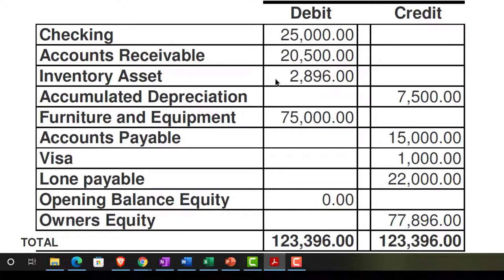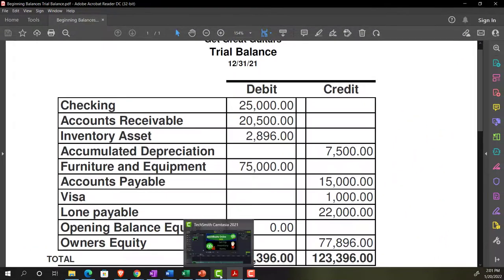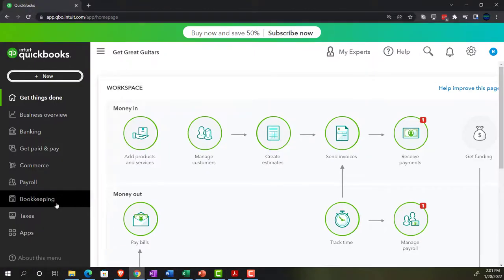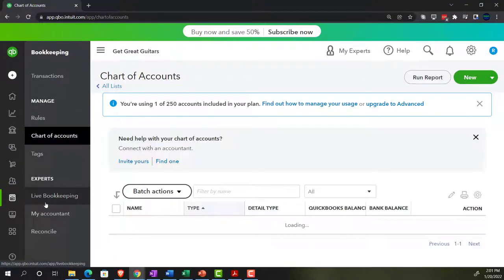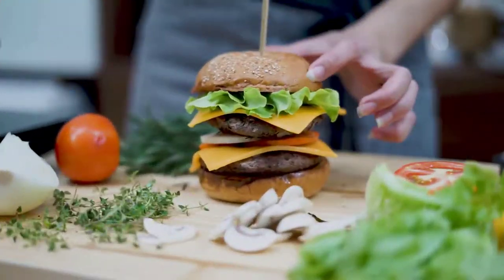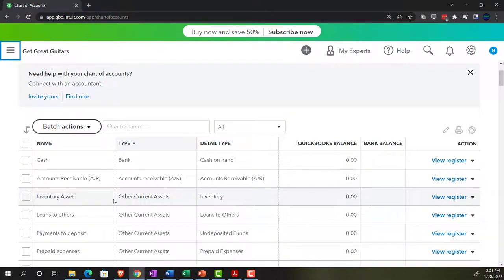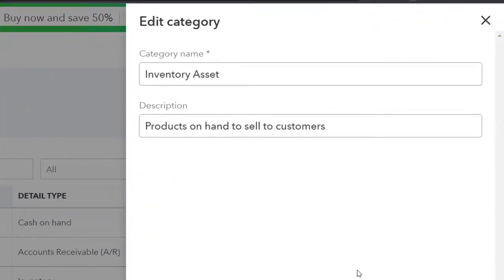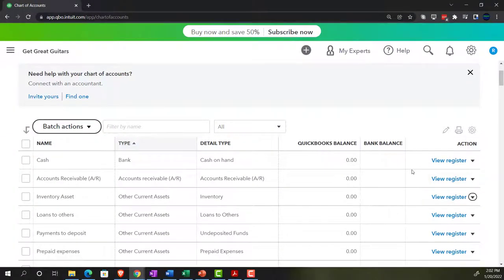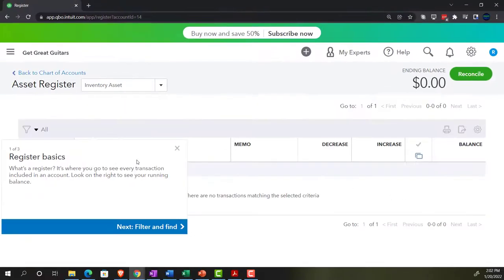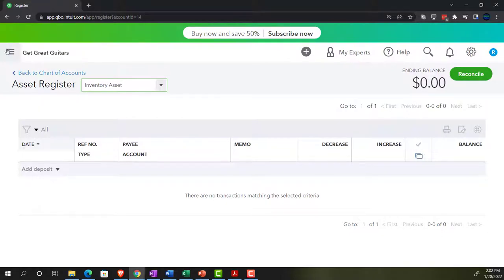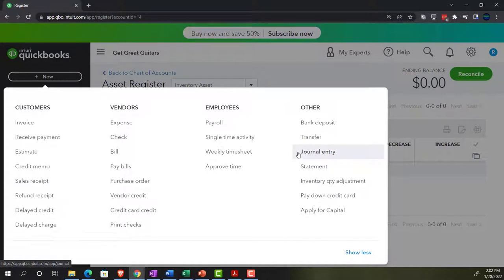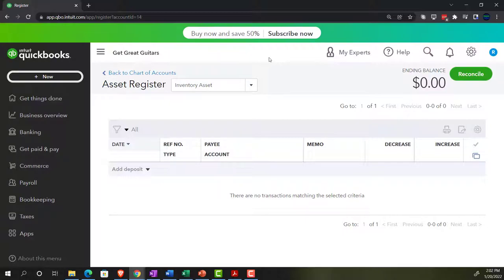These are our inventory items — the most complex ones. If we're using a perpetual inventory system, we have the amount but can't just enter it directly. You might think you could go to accounting/bookkeeping, find the inventory account, and enter a beginning balance or journal entry into the register. However, you don't want to do that because with a perpetual inventory system, we also need to track the individual items, not just the dollar amount.